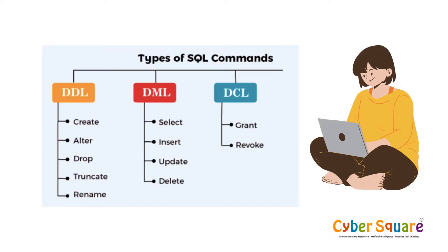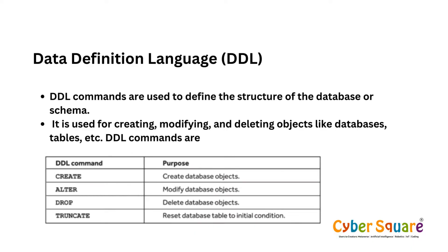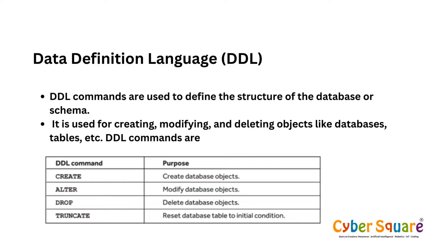We can now delve into explaining DDL and DCL commands thoroughly. Data Definition Language (DDL) commands are used to define the structure of the database or schema. They are used for creating, modifying, and deleting objects like databases, tables, etc. DDL commands are CREATE, ALTER, DROP, and TRUNCATE.